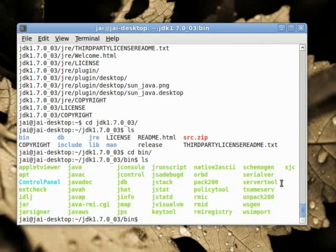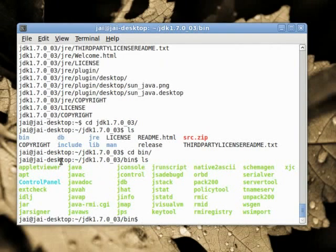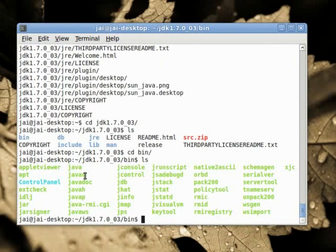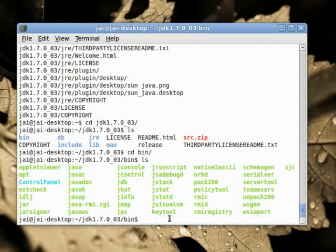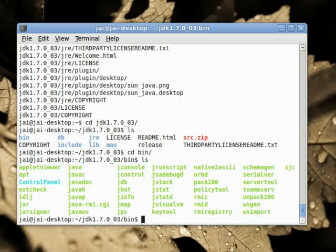When we will be making our programs and running and compiling them, these programs will be essential. And in particular, the java and the javac will be very much used. Of course we can run these programs right here. If we just do dot slash and java it will run this program.